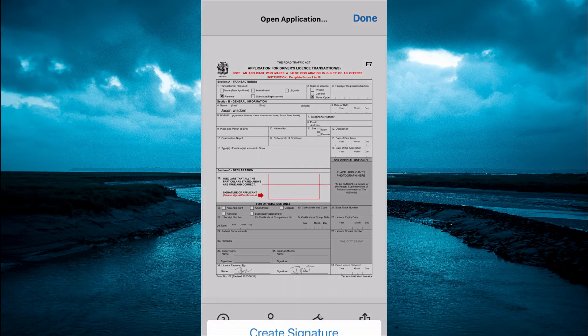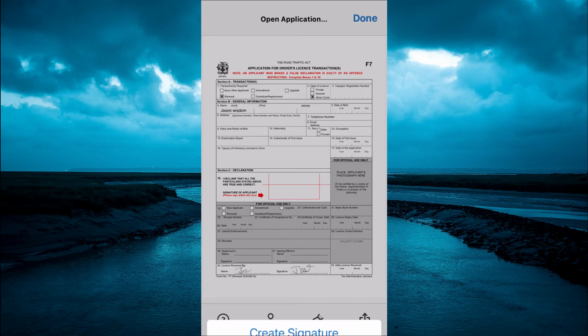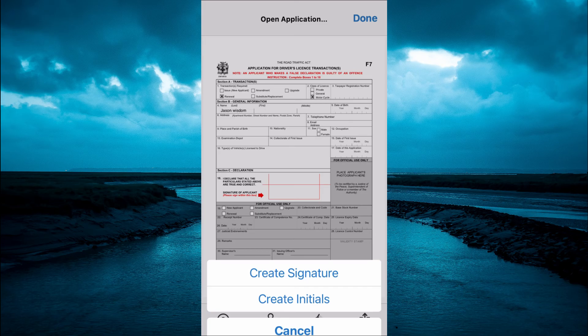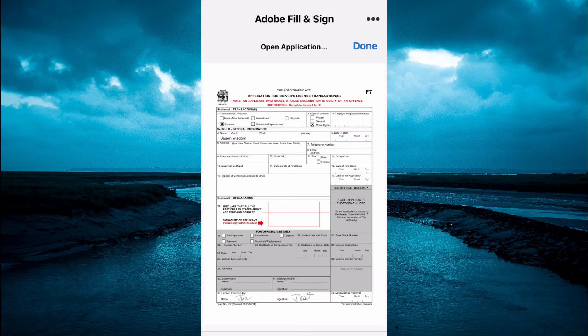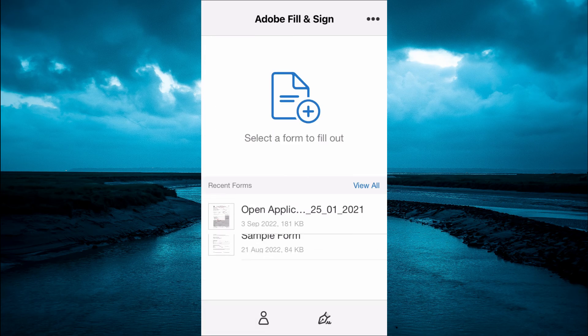And also, if you want to create a signature, you simply tap on the second to last icon in the bottom right-hand corner. From here, you could tap on Create Signature and create your signature. Once you're done, simply tap Done in the top right-hand corner.